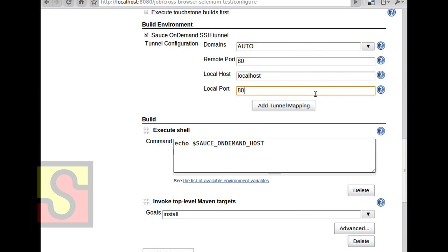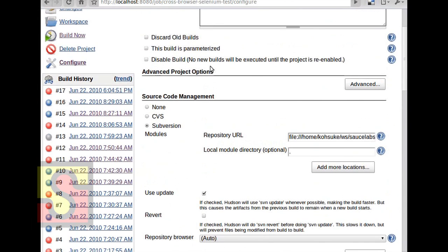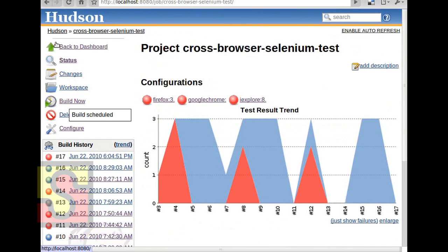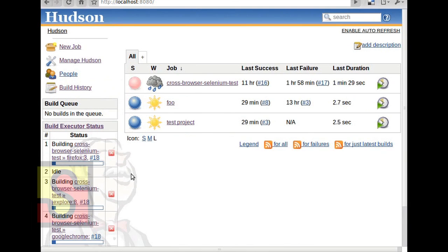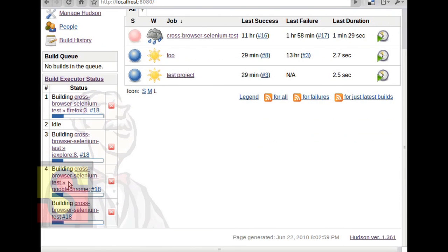The idea is that I'd be testing Hudson. That's basically all there is to it. Now I can build this. You start checking out the source code, and you should soon start seeing these three parallel builds — one building Firefox, another doing Internet Explorer, and one more doing Google Chrome. Hudson is now running three tests in parallel by using Sauce on Demand.